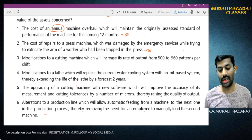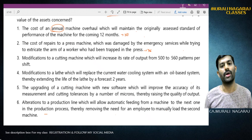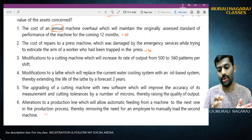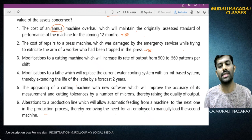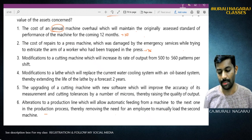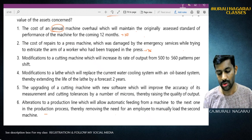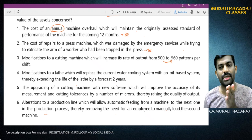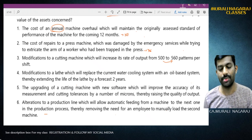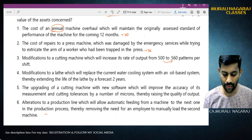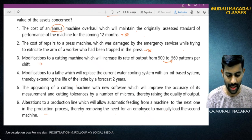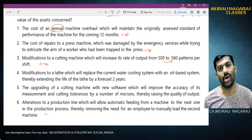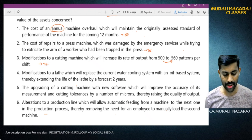Situation 3: Modifications to a cutting machine which will increase its rate of output from 500 units to 560 patterns. The output has been increased - that is, the capacity and performance have been increased - therefore this is capital expenditure. Yes, it must be added to the cost of the asset.